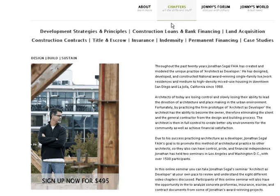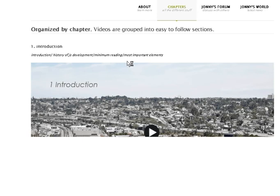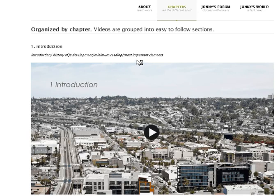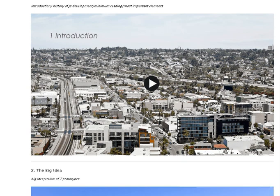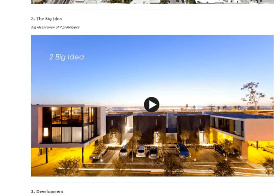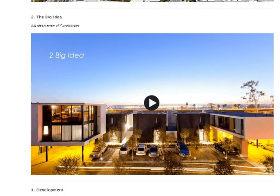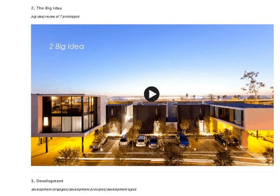I'm just going to go over what this course is all about. It's divided up into a series of chapters. Number one is the introduction — it talks about the history of Jonathan Siegel's development, gives some book recommendations and reading, and covers maybe the most important things to consider when trying to figure out how to develop as an architect. Number two is titled 'The Big Idea,' where he's going to review seven prototypes — seven of the projects that Mr. Siegel has done.